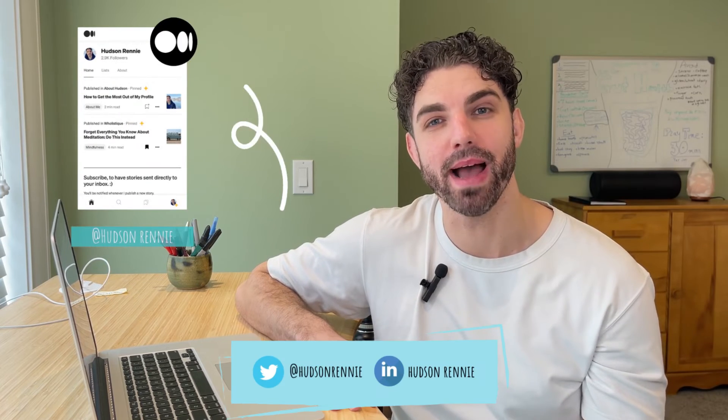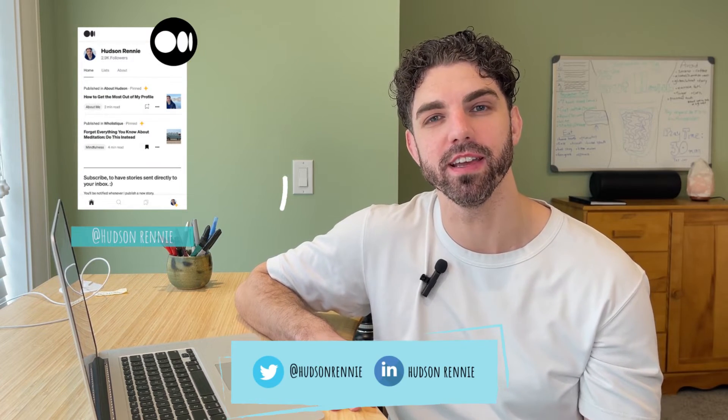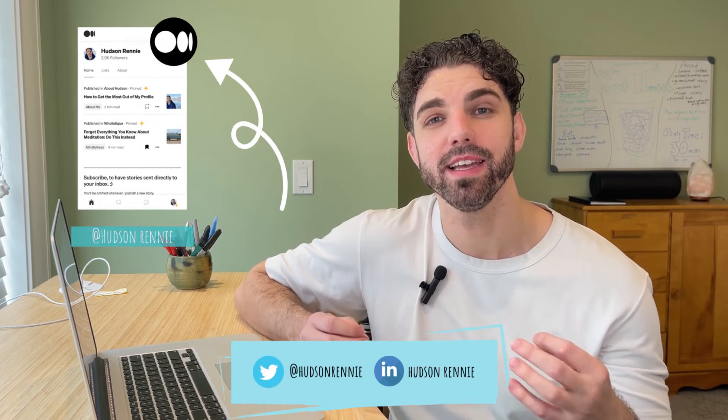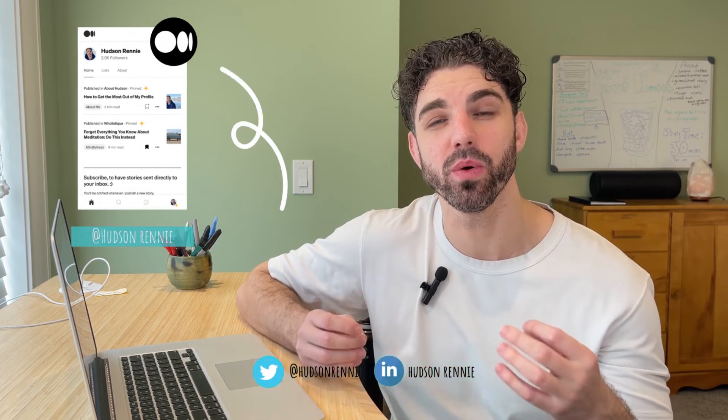Hey everyone, Hudson here, and welcome back to another video. Today, I will be showing you how I use Notion to organize my thoughts and content.